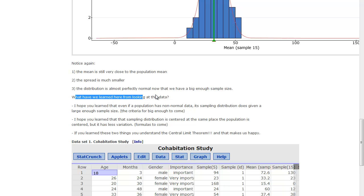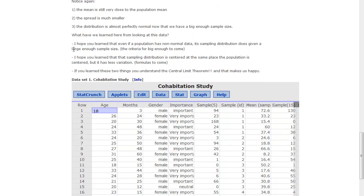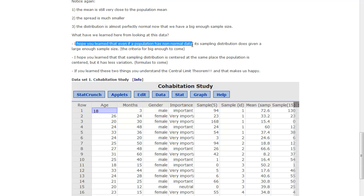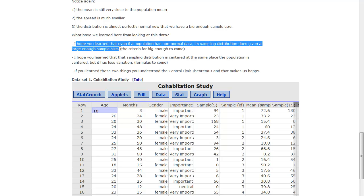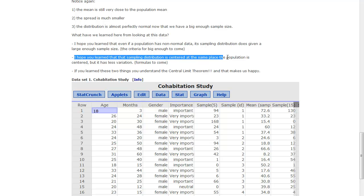So what have we learned from looking at this data and these histograms? What does this mean for the central limit theorem? I hope you learned that even if a population has non-normal data, like our cohabitation data, its sampling distribution does. It is normal given a large enough sample size. And that criteria for big enough is to come. I hope that you learned that sampling distribution is centered at the same place the population is, centered, but has less variation.